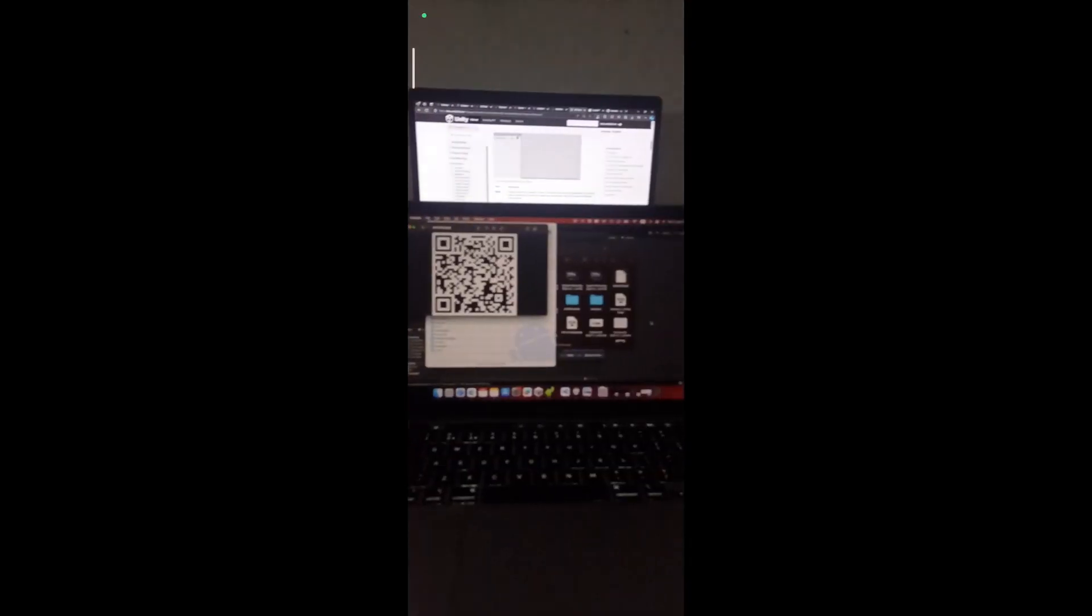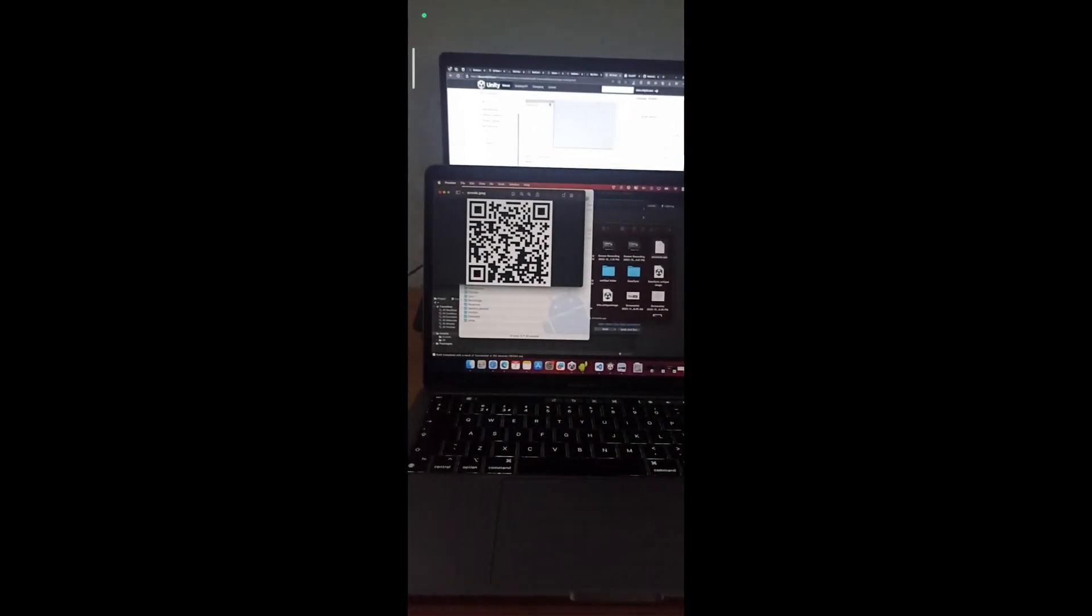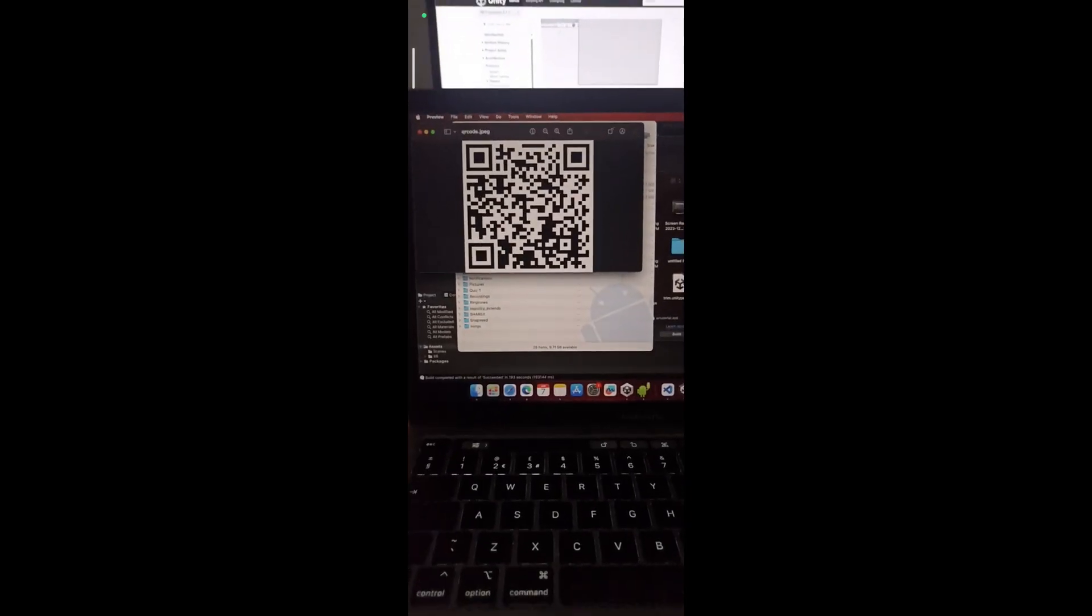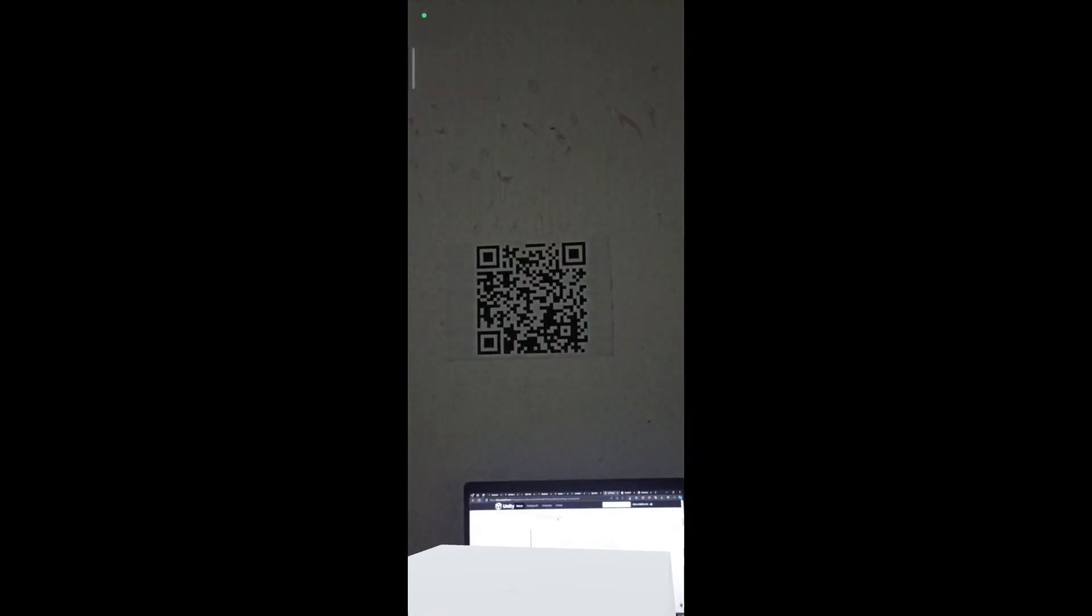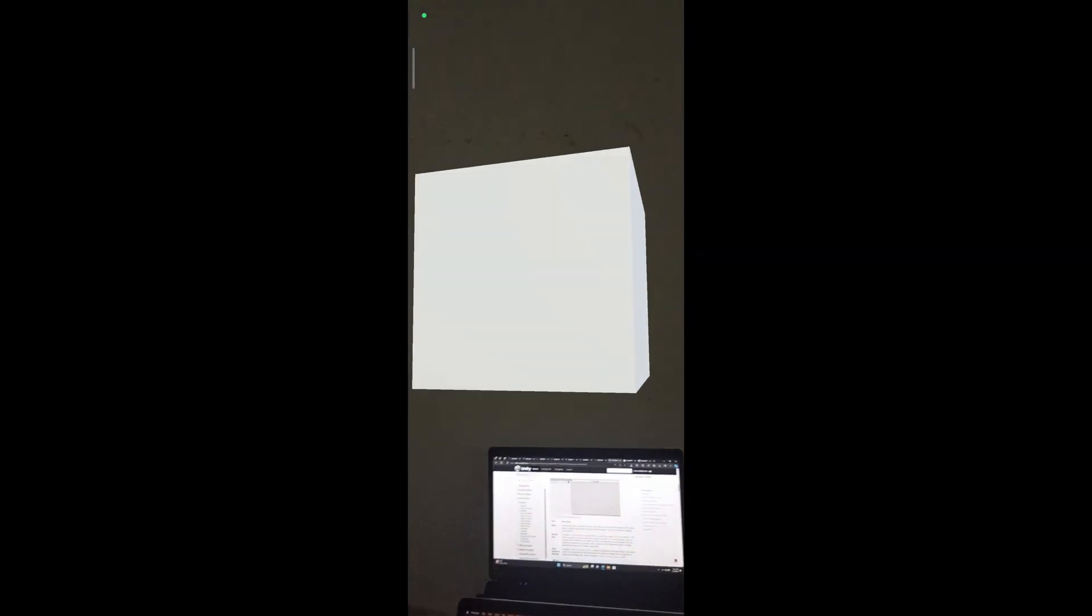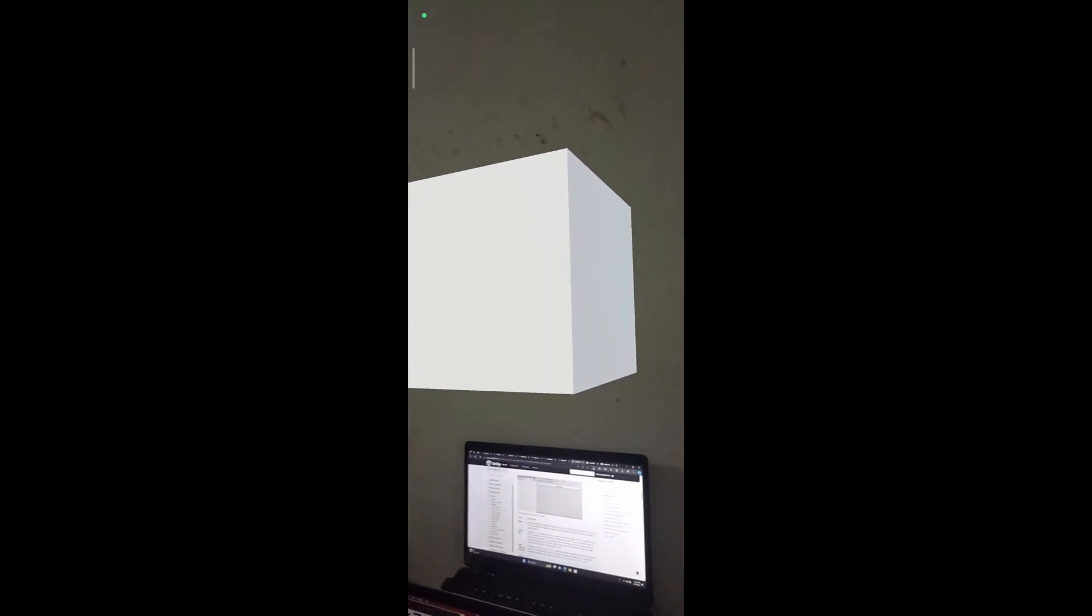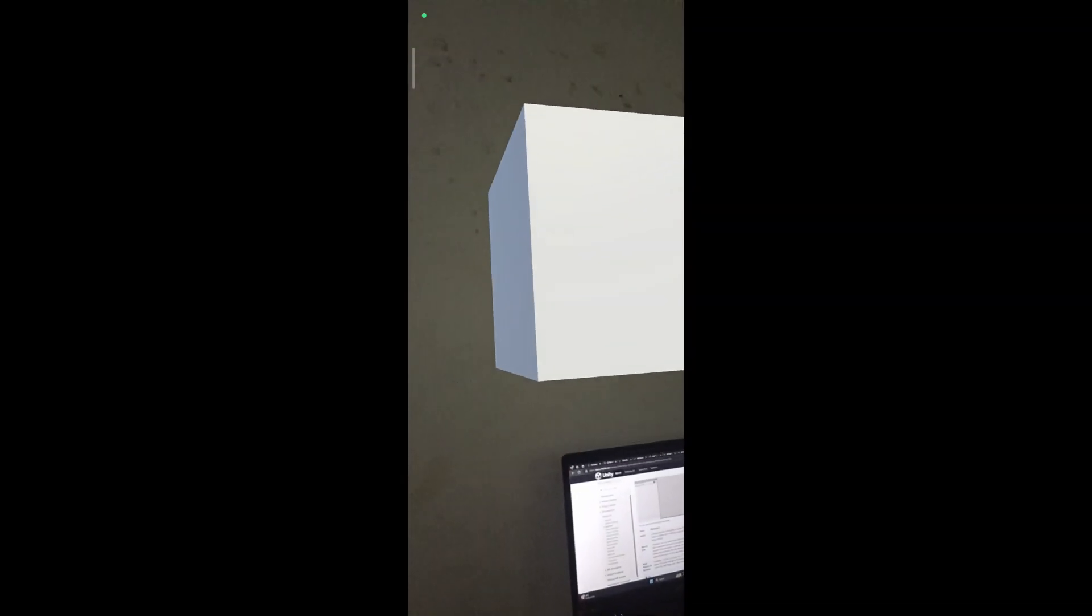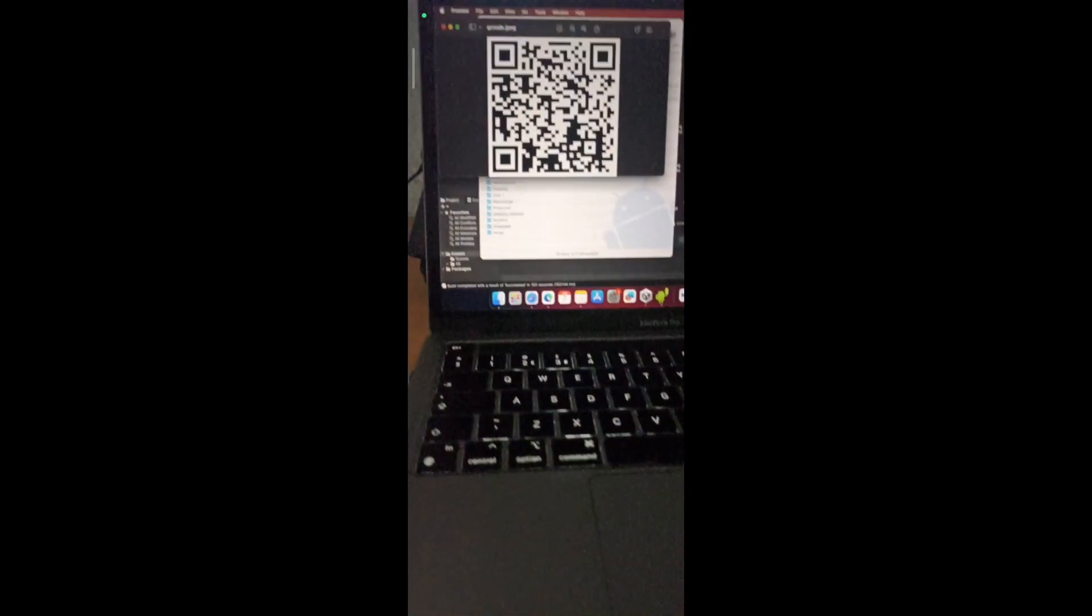So this is the final outcome of our built project. You can install this APK on your mobile phone. When you open the APK, the mobile phone main camera will open like this. When you aim at your image like this, the 3D cube prefab spawns on the image. See you in the next video. Thank you.